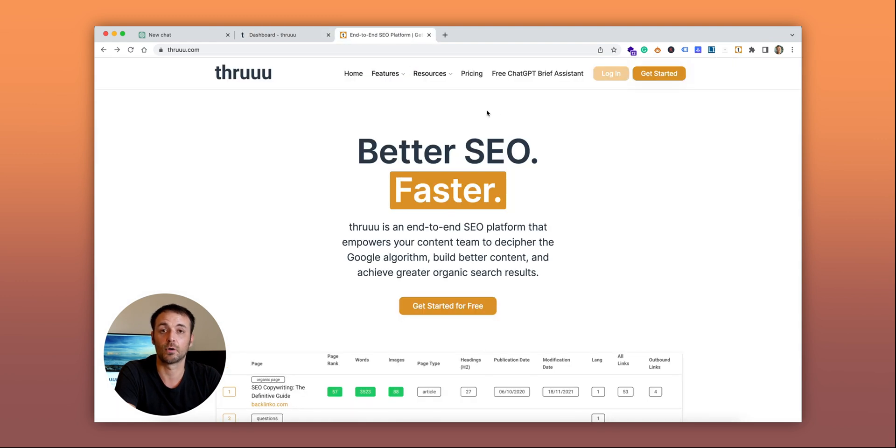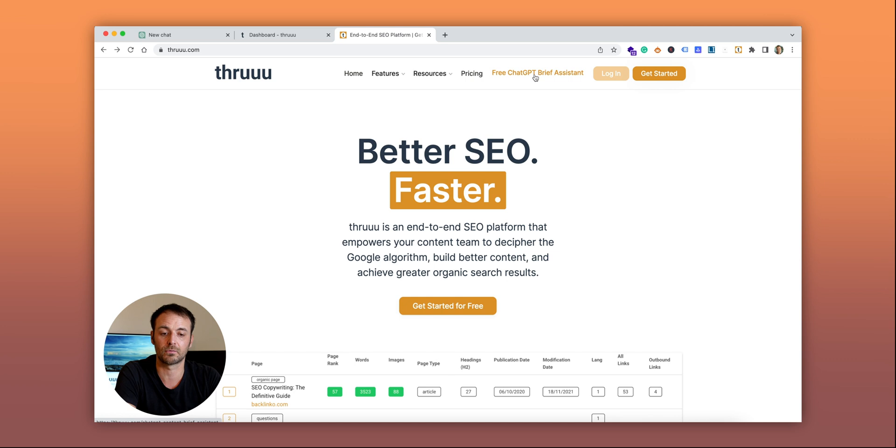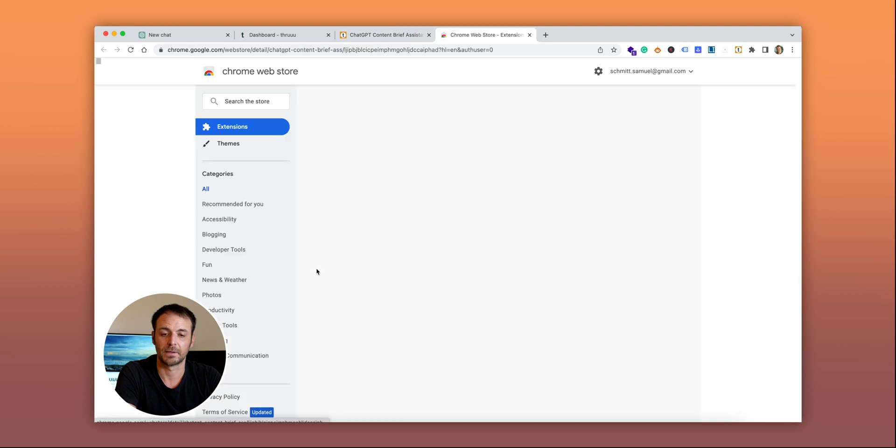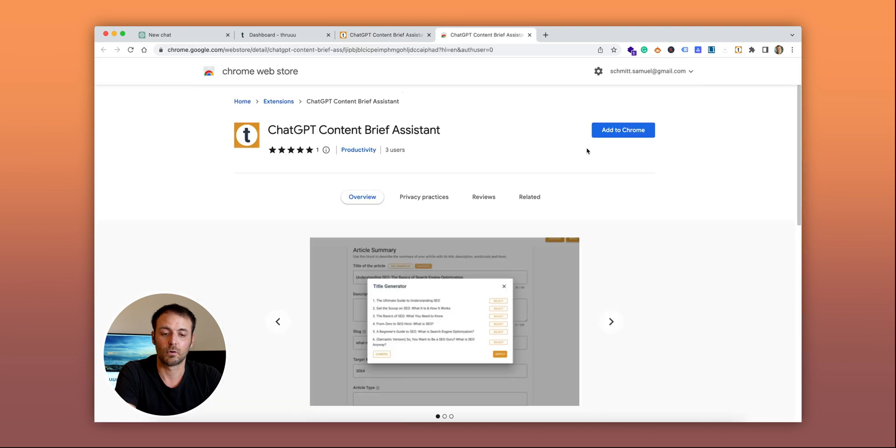you need to install a Chrome extension. Visit Thru.com, click on the link to the free ChatGPT brief assistant, and install the Chrome extension.